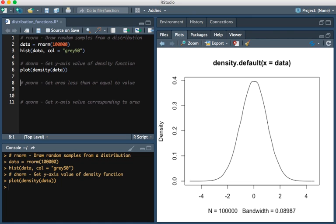You can see that there are values on the y-axis. If we wanted to know what that value was corresponding to a value on the x-axis, we would use the DNORM function.